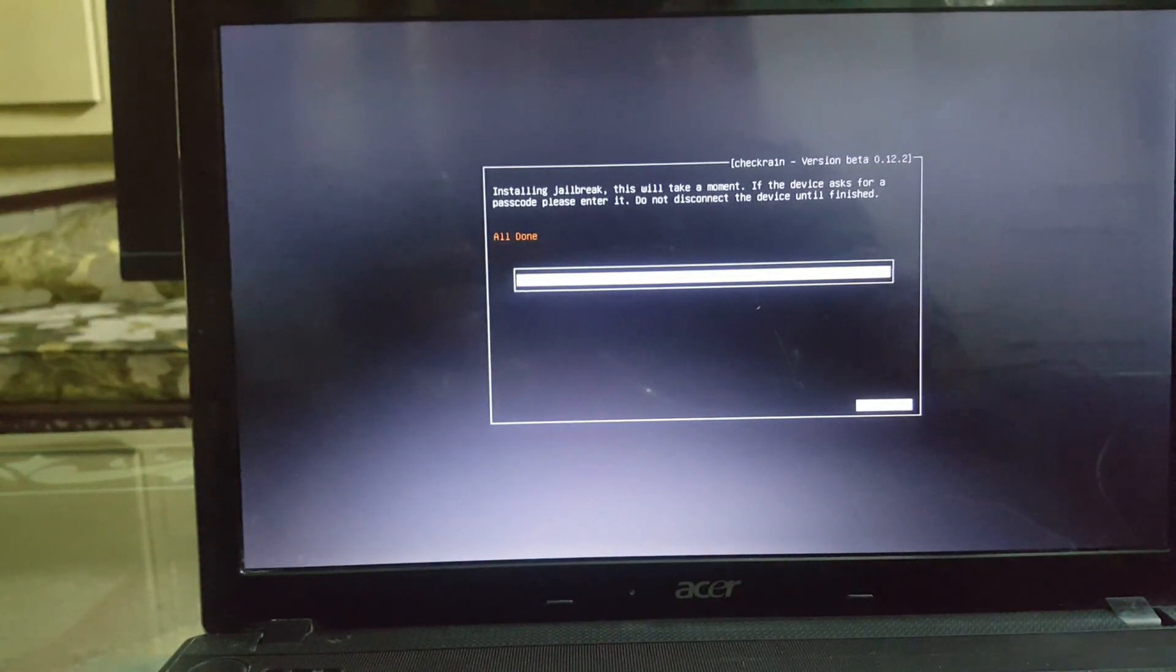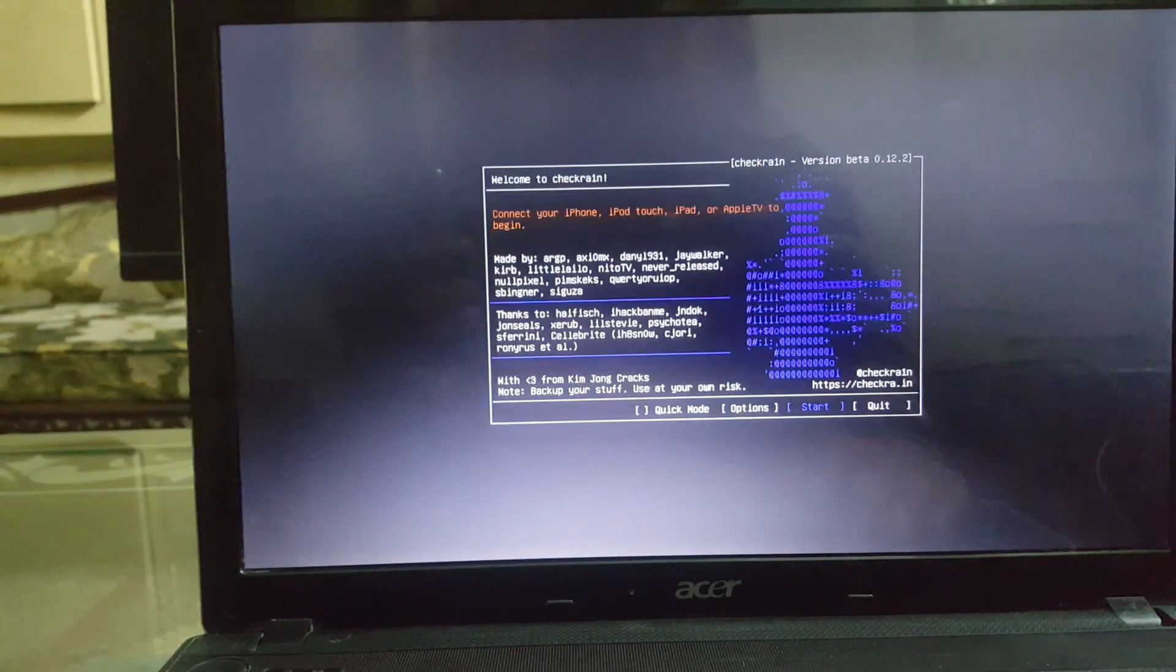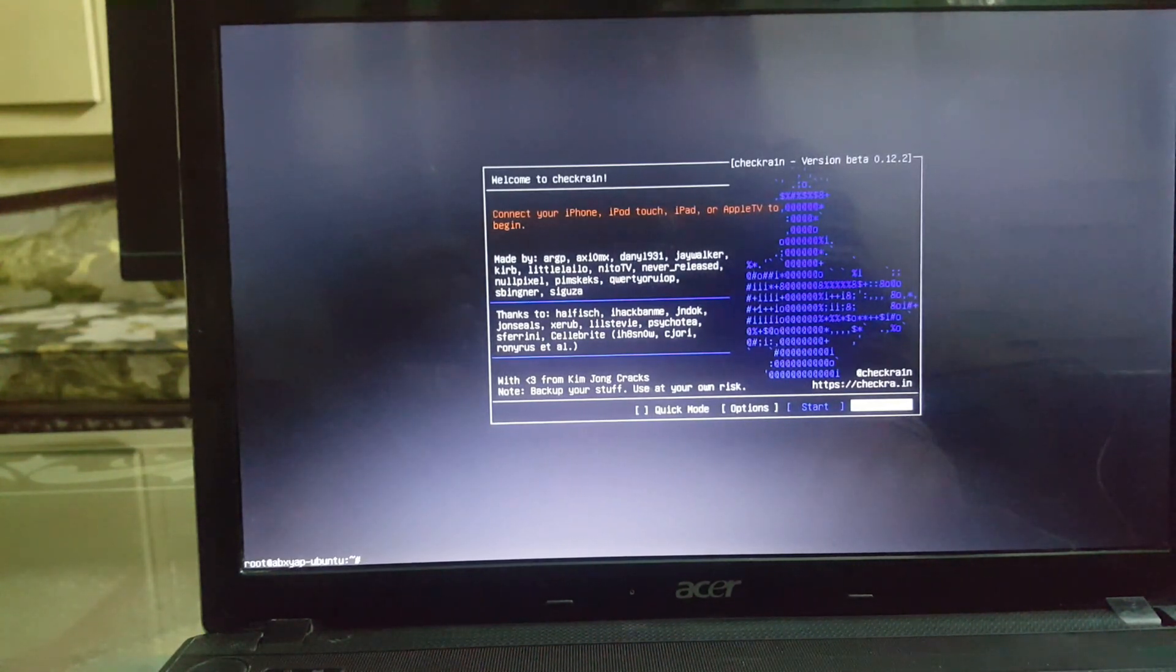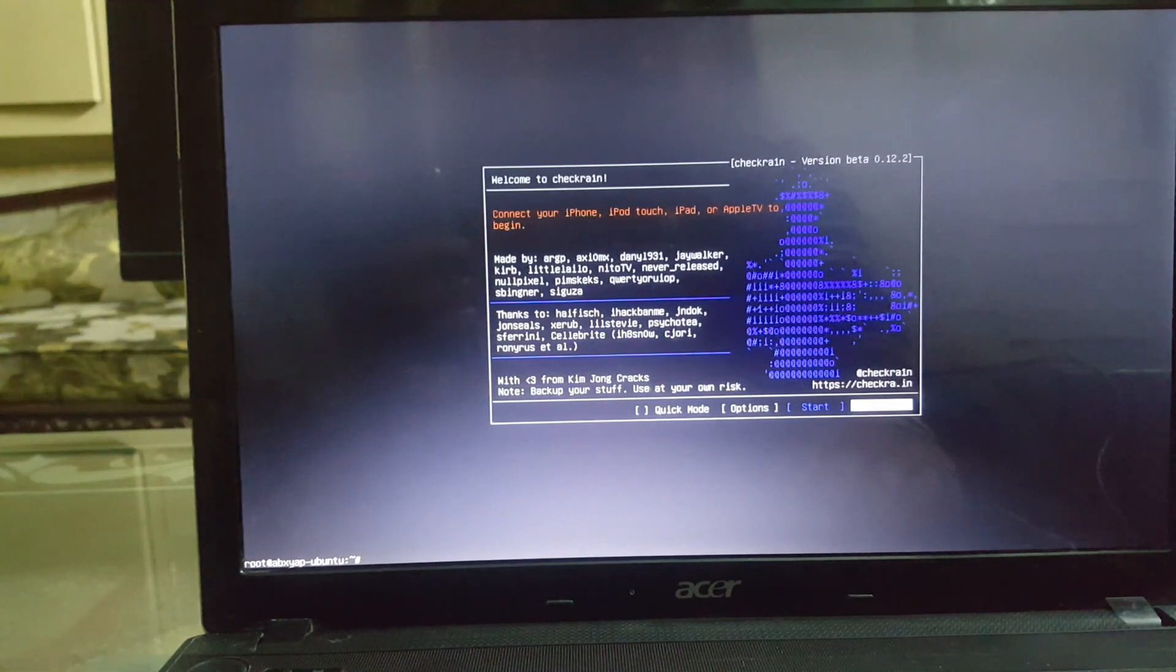Let's go back to the Windows computer. We need to install our computer in the normal mode. Select the quit on the checkra1n jailbreak, hit enter.